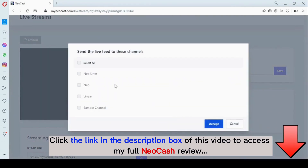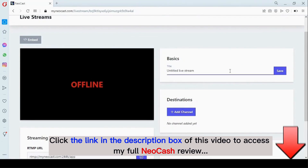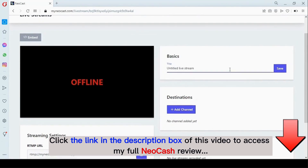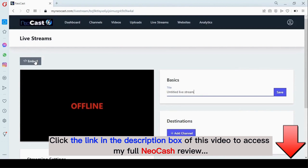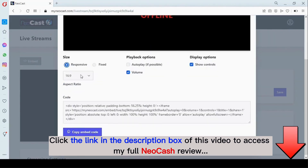Here is your stream key. Once you add that, you can start streaming. Right here you can add channels where you want the video to go — once you're done streaming, you can save it directly to your on-demand channel. You can also modify the title, and you can embed this channel right on your web page so visitors can watch your live stream. That is amazing.